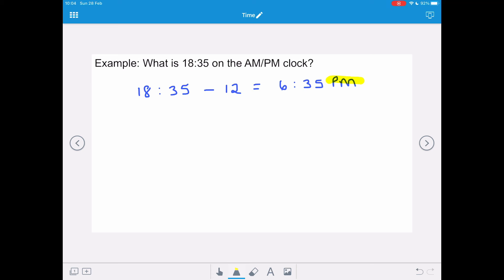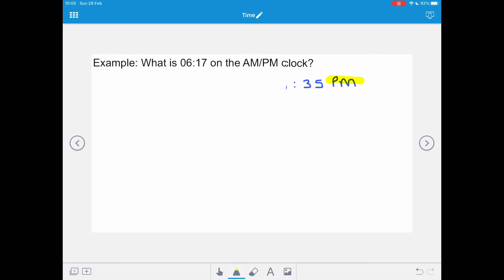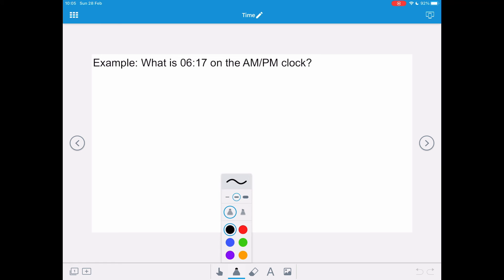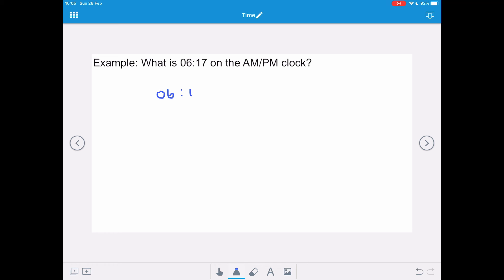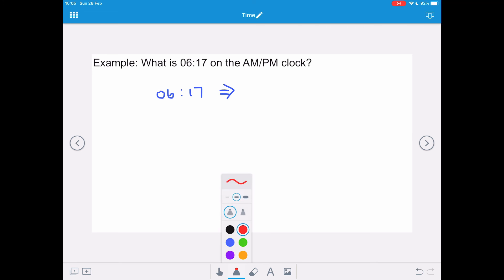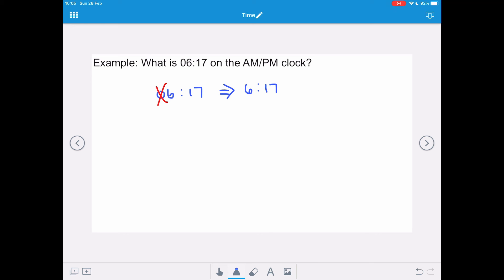Without the PM it's not a valid AM/PM clock time. What is 0617 on the AM/PM clock? This is between 0000 and 1159, so all we need to do is rewrite it without the leading zero and put AM after. So it will be 6:17 AM, because it's in the morning.